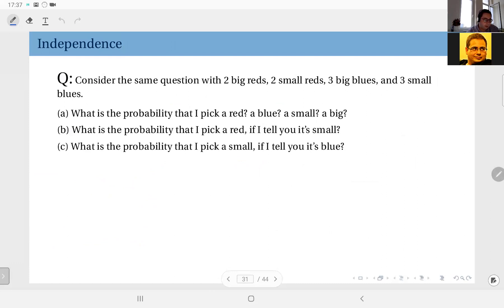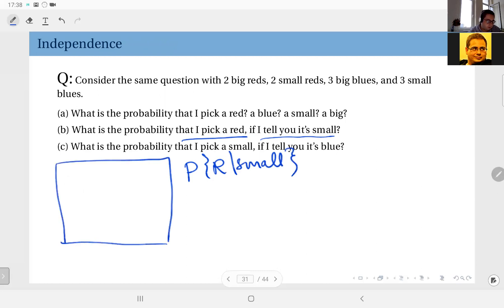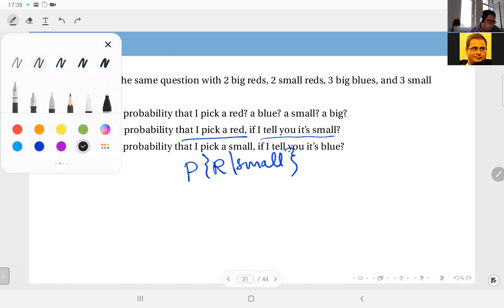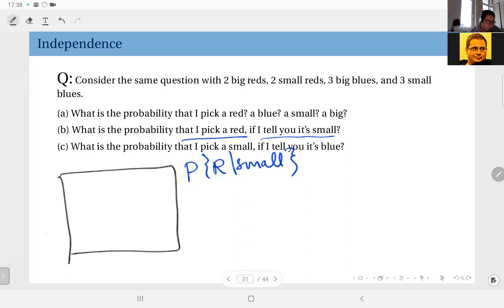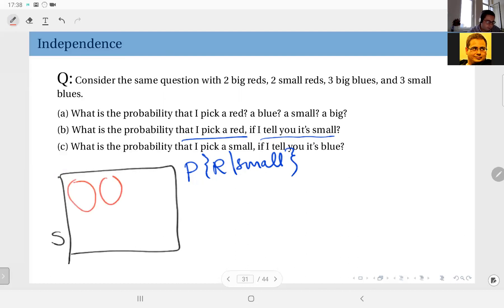Next, what is the probability that I pick a red if I tell you it's small? I put my hand in the bag, select a ball randomly, and what comes into my hand is a small ball. So what I'm asked is: probability of red given it is small. Let's recall our sample space.